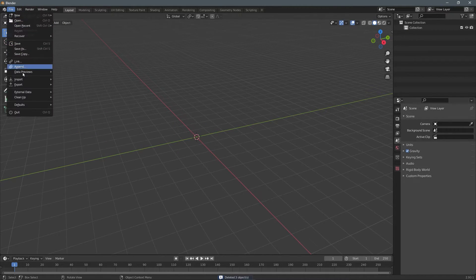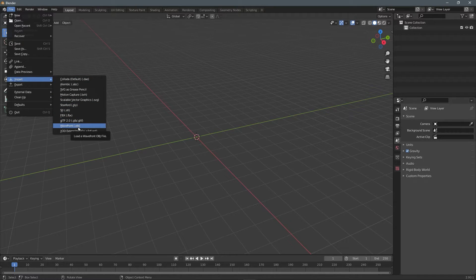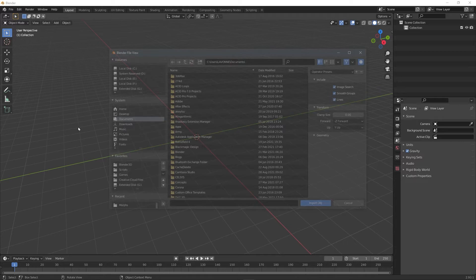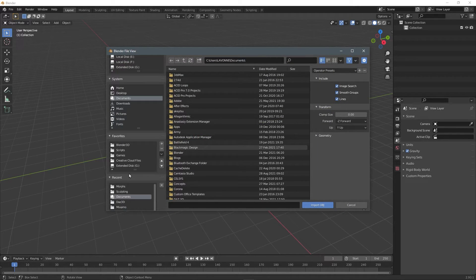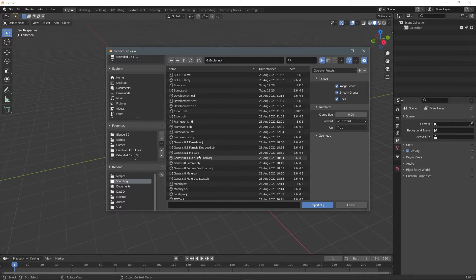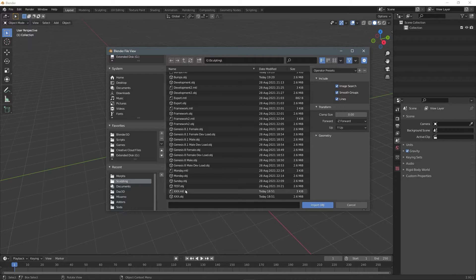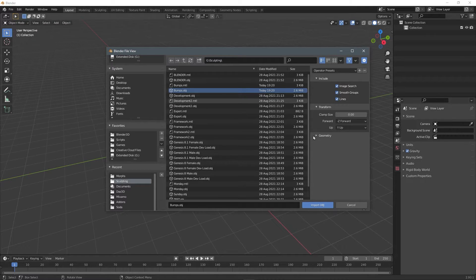Then I'm going to go to file import and click Wavefront OBJ and import that bumps OBJ file.